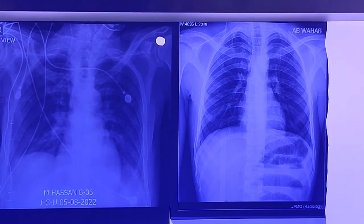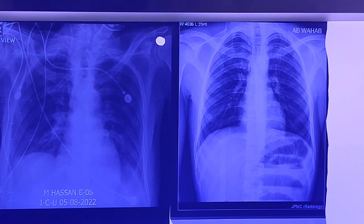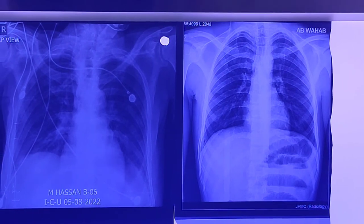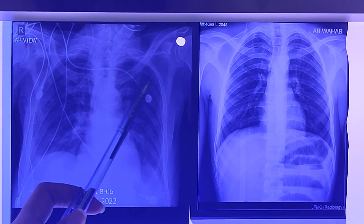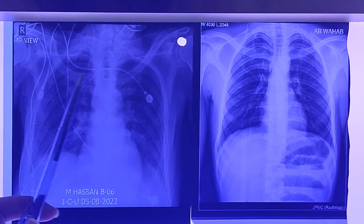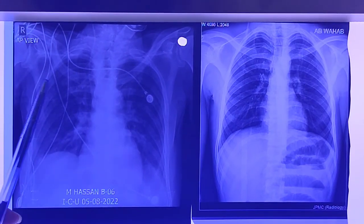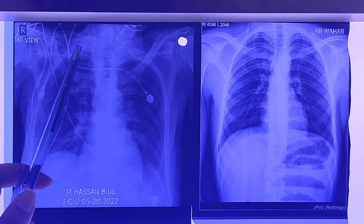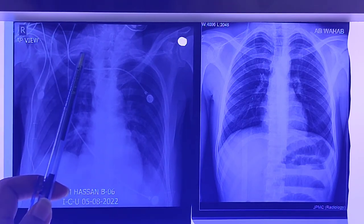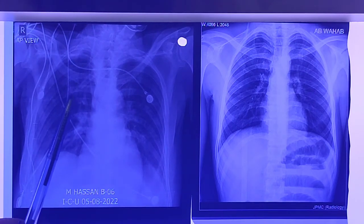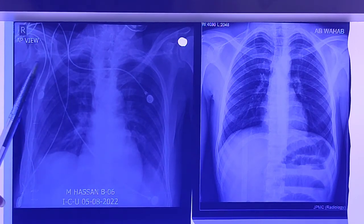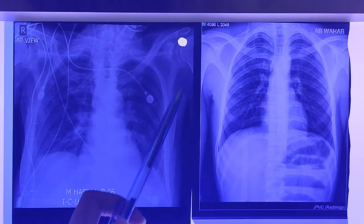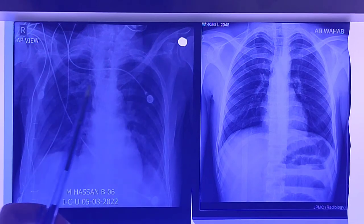The second differentiating point here is the scapula. In the AP view you can see that the scapula on both sides are overlapping the fields of the lung. Here you can see the margins of the scapula on both sides.